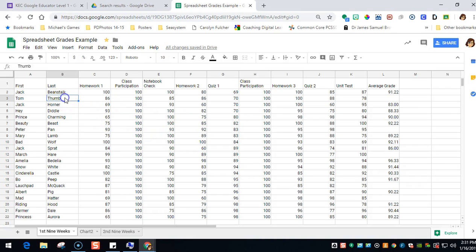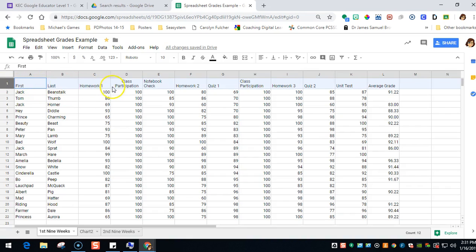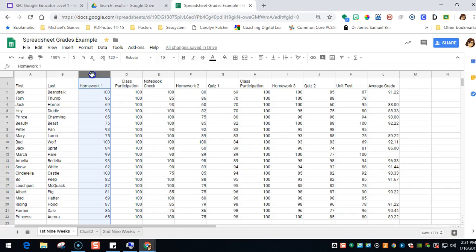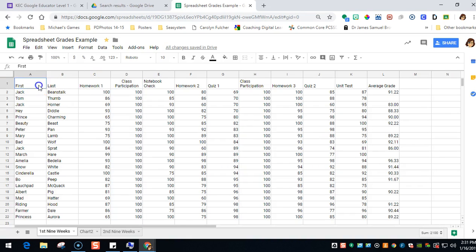If you will notice across the top here, you have a row and this is a header row, and it gives names to the particular content in a column. So this is first name, this is last name, this is home row, this is class participation, and this just identifies the information in this column.